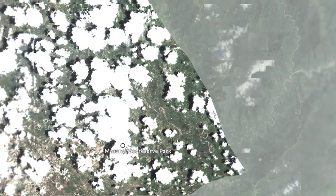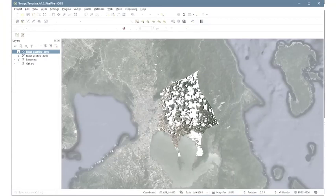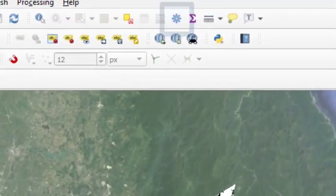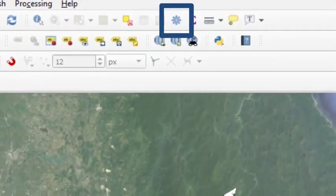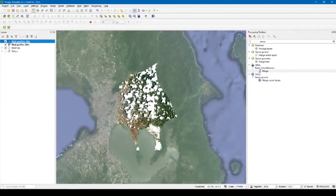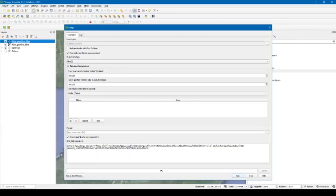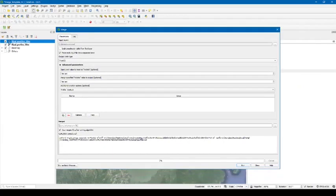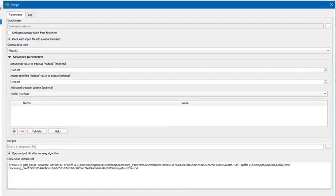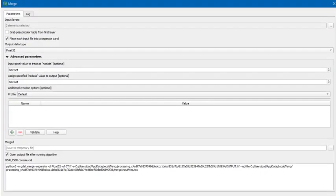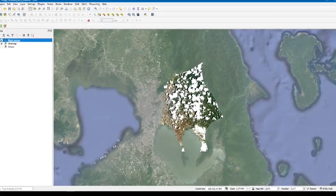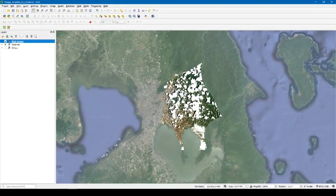To start, from the Processing Toolbox, we can search the Merge Tool to create the pre- and post-image composite. Select the pre- and post-fire images as input layers, then follow the window settings shown, and click Run. The resulting raster will be used for the image classification.